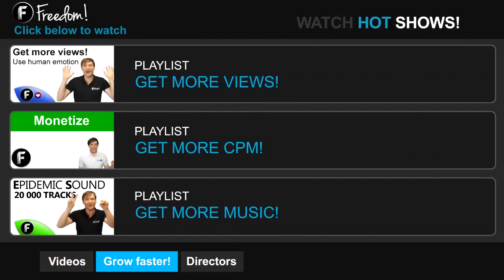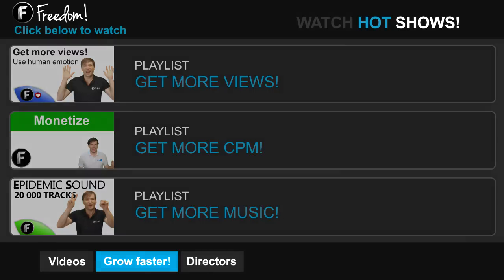Click Get More Views to learn how to build your audience faster on YouTube. Click Get More CPM to learn how to make more money from your channel. And click Get More Music to learn where to get more music to spice up your videos.